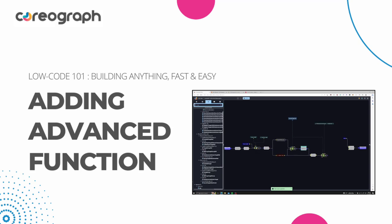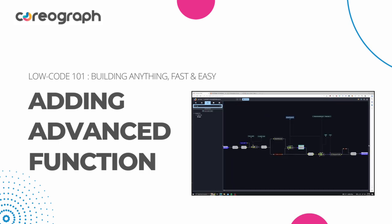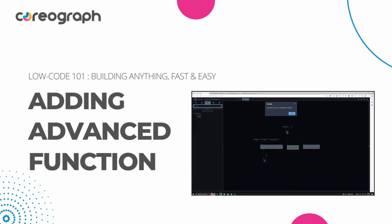Hi, welcome to the video where we will introduce the foreign function interface functionality of Choreograph. This will allow you to write Python code and import any Python packages that you may need in your project.